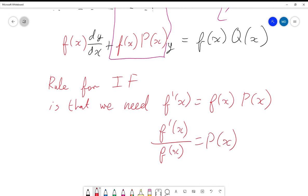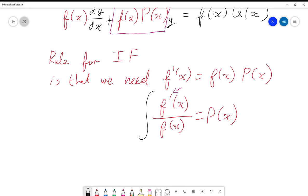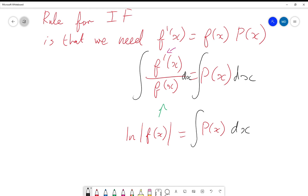The right hand side integrates to the integral of p(x) dx, which we don't know in general — but that's okay because now I can rearrange for f(x). I know p(x) — it will be given in the question — so for any given p(x) I can solve for f(x), which is the integrating factor we wanted.